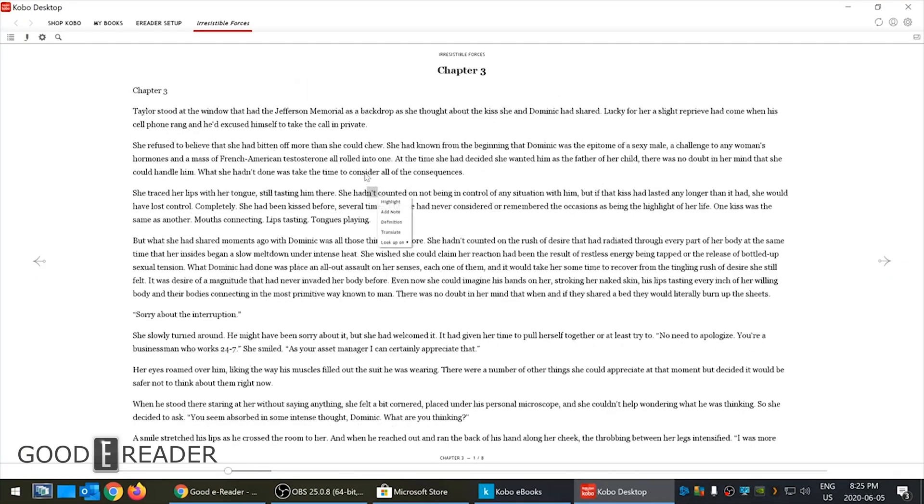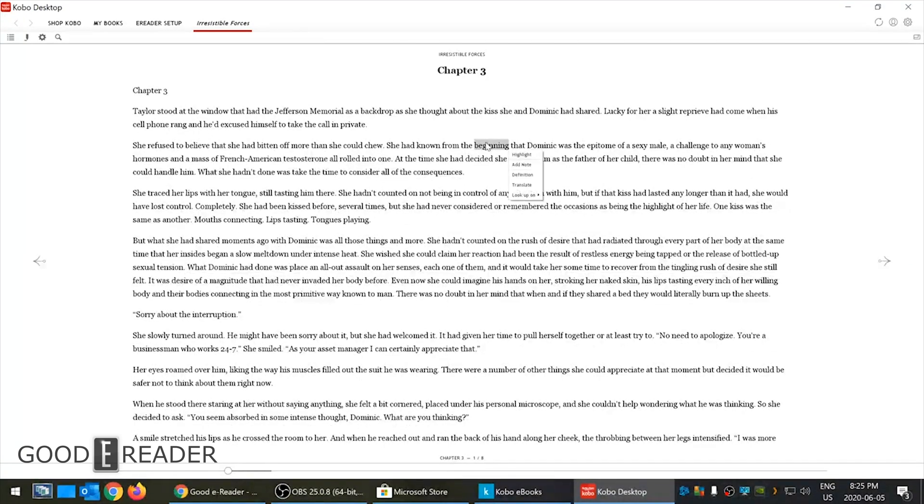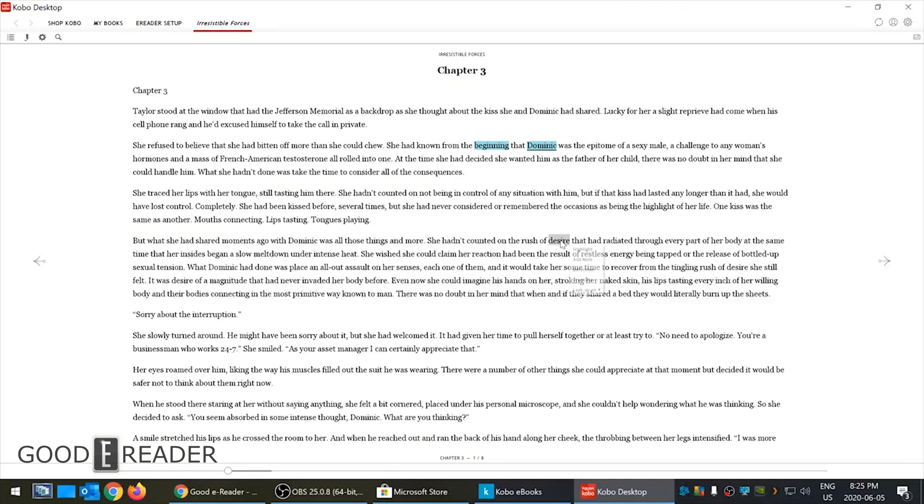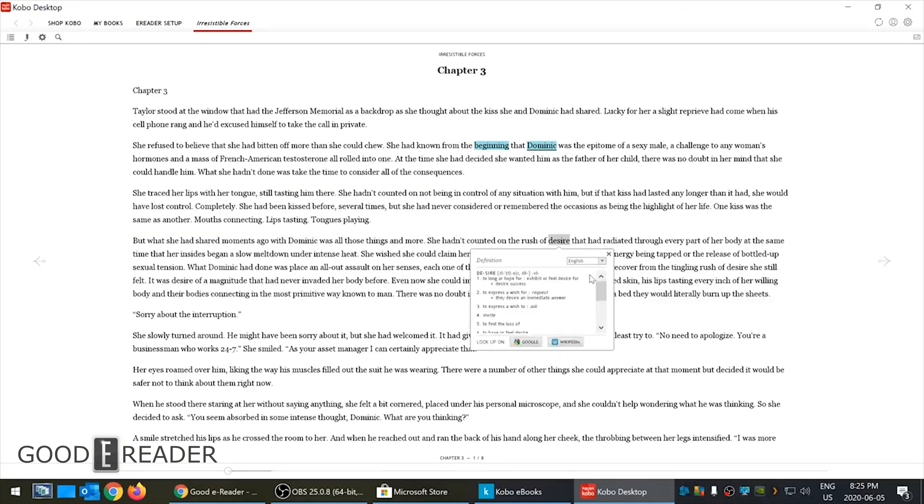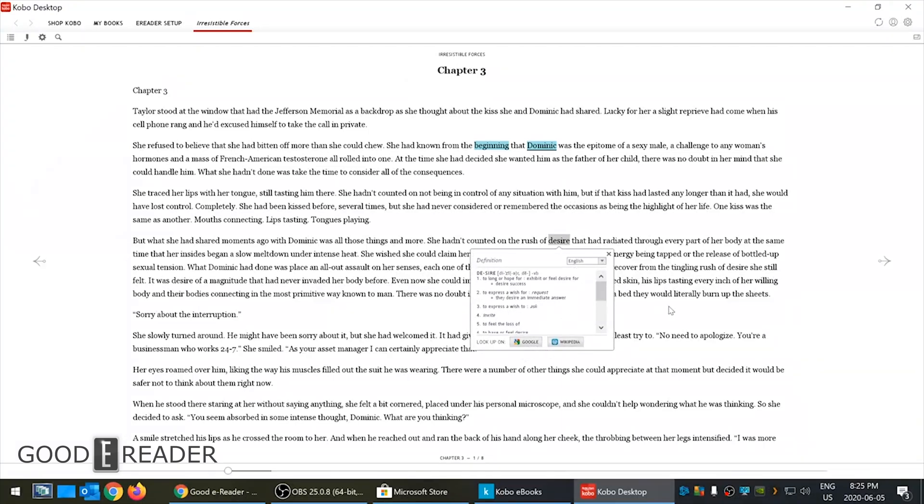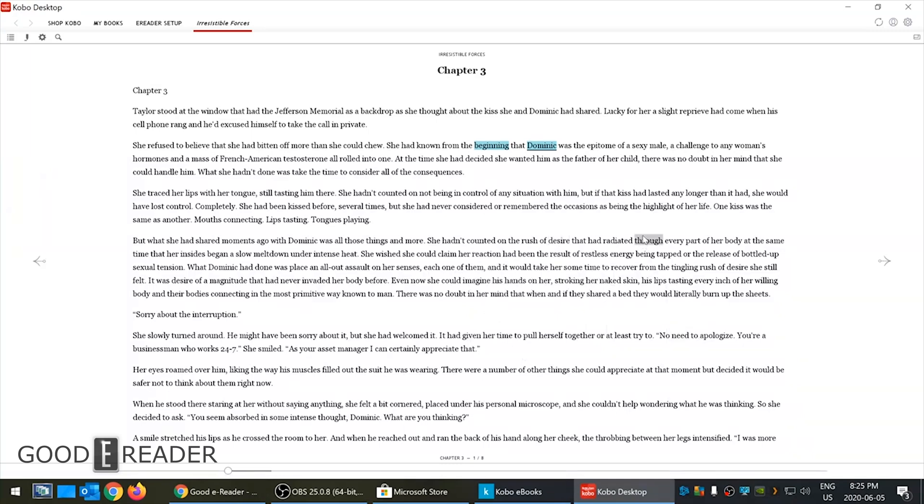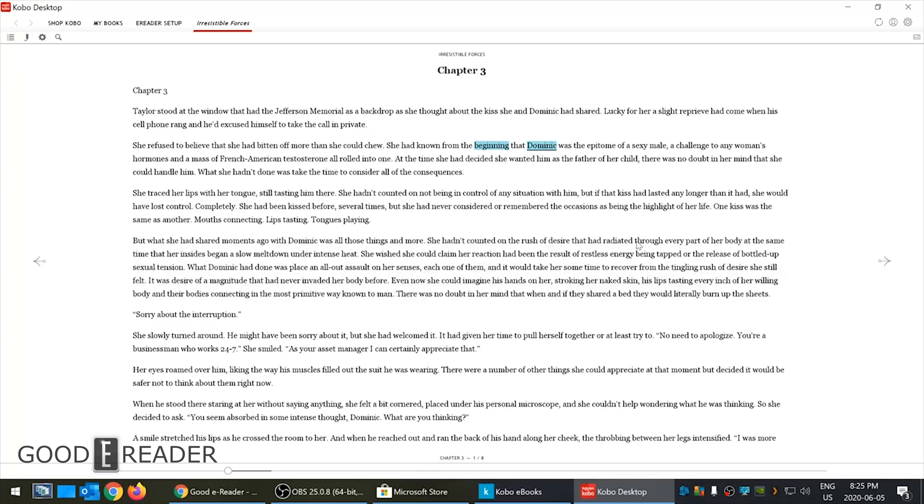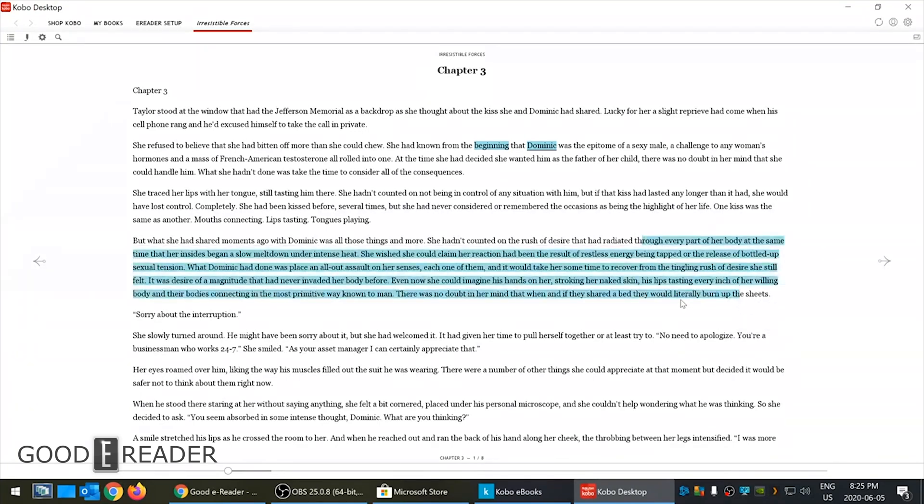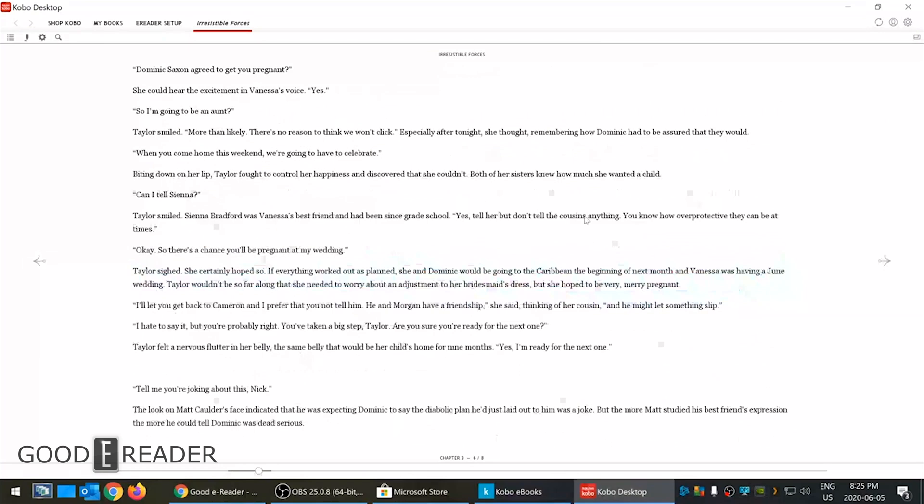You can scroll up and down, but unlike the Kobo ebooks app you get a lot of options here. Highlight, add a note, definition - look words up in the dictionary.